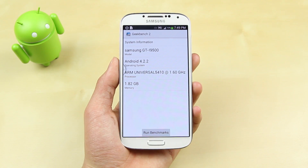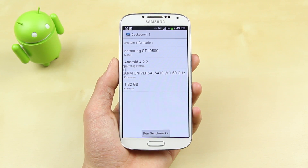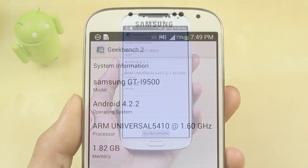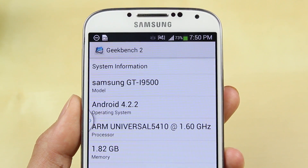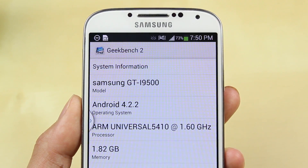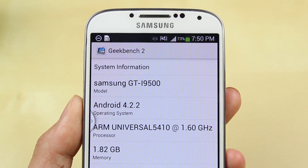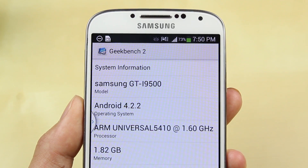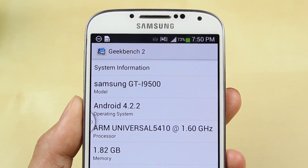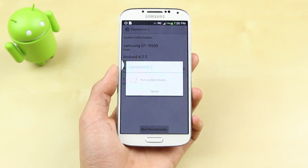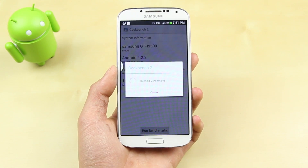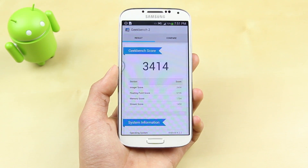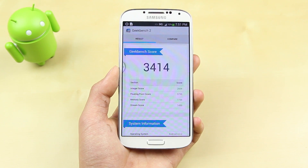The first test we're going to run is Geekbench 2. The model of Samsung Galaxy S4 I have is a GT-i9500, and of course it runs Android 4.2.2. It also has the ARM Universal 5410 processor, which is pretty much a codename for the Exynos 5 Octa 5410 processor clocked at 1.6GHz, and it also has 1.82GB of RAM. The Samsung Galaxy S4 came out with a really impressive score of 3414.